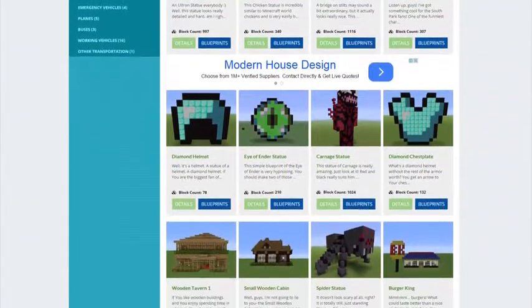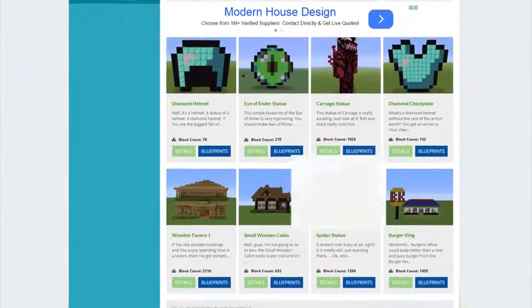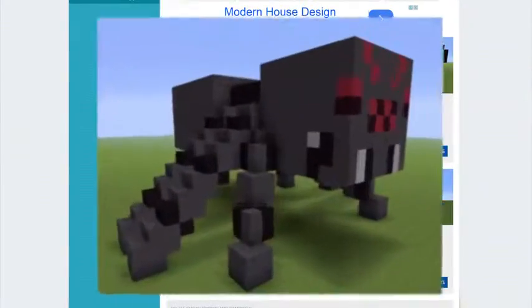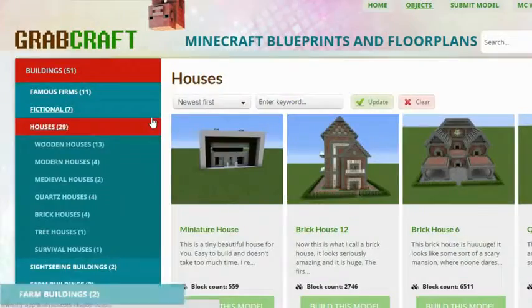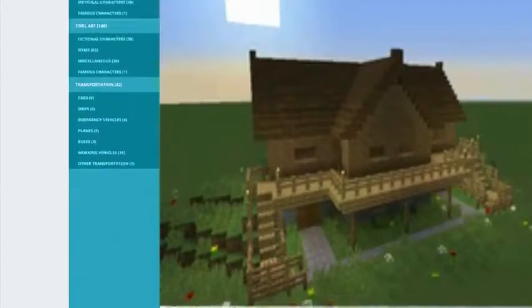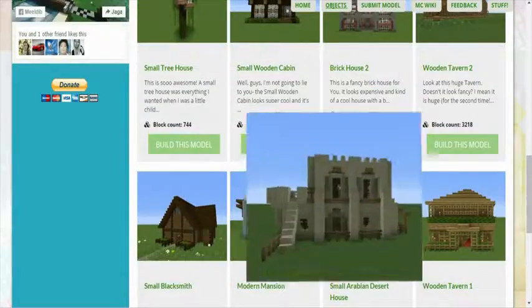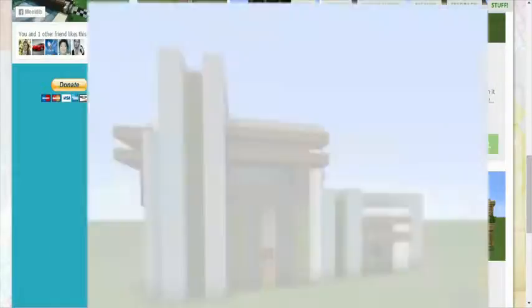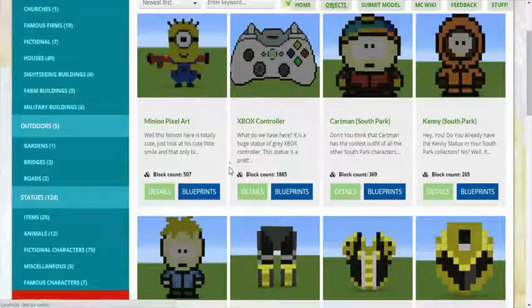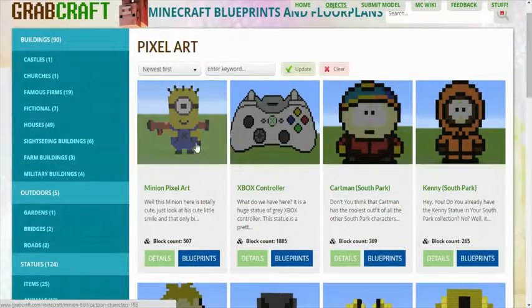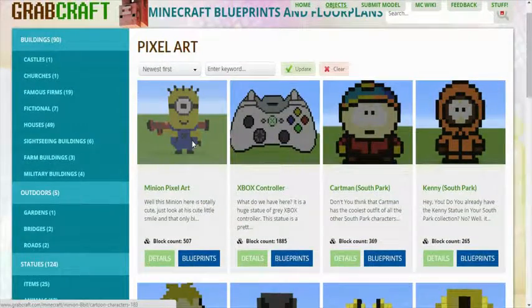You can now build anything, from statues to castles, from farms to mansions, and even from medieval to modern.